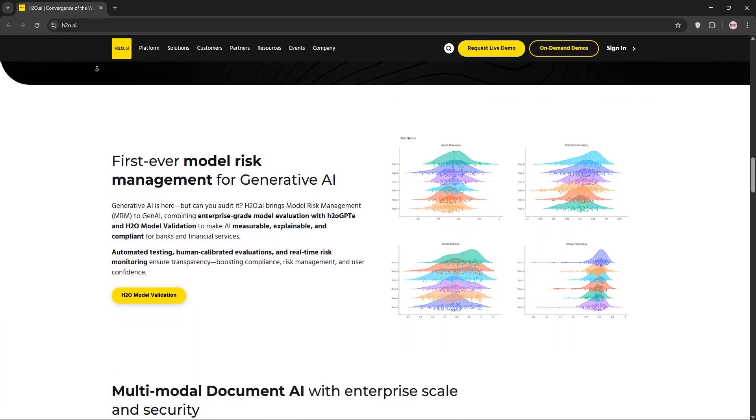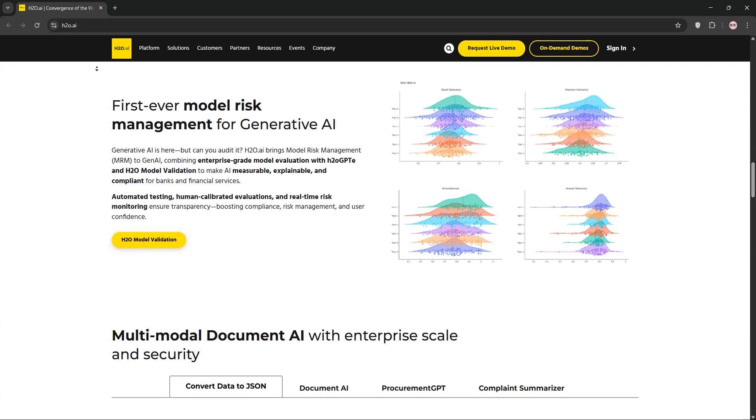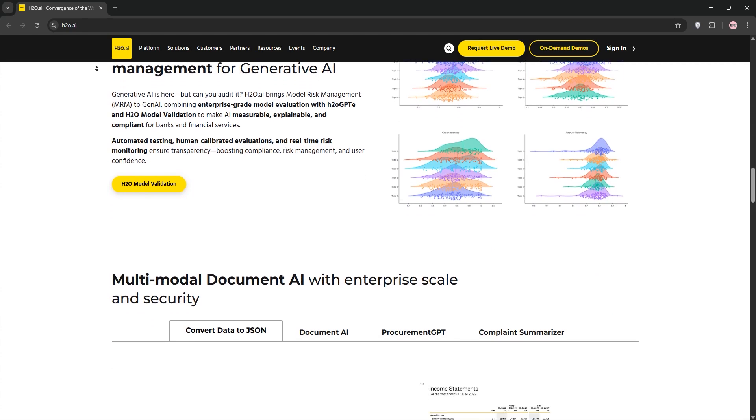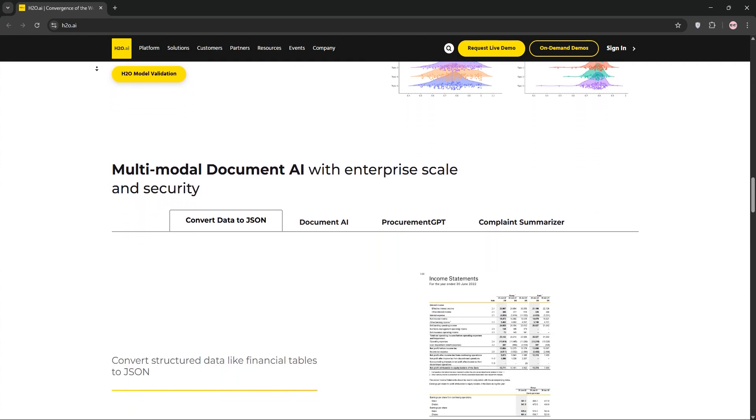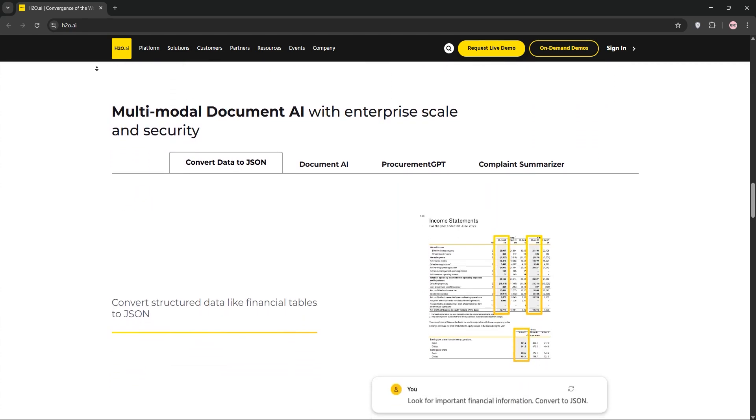Plus, it's scalable for big data and integrates with Python and R. The AutoML feature saves hours by automating model tuning.